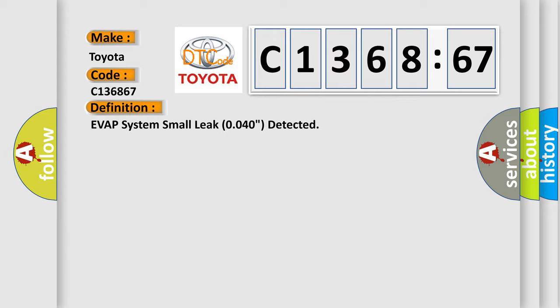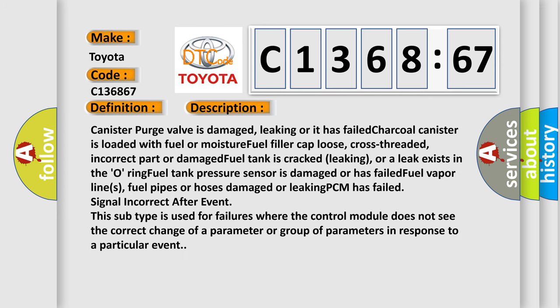The basic definition is EVAP system small leak 0040 detected. And now this is a short description of this DTC code.